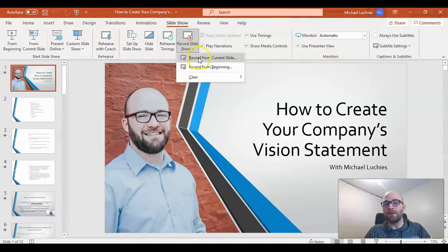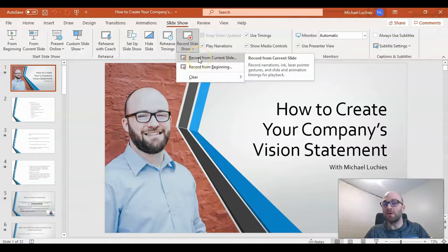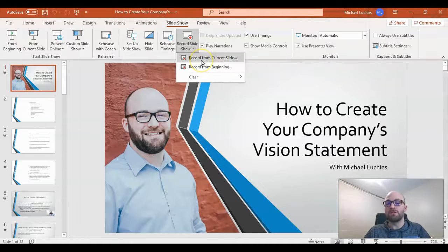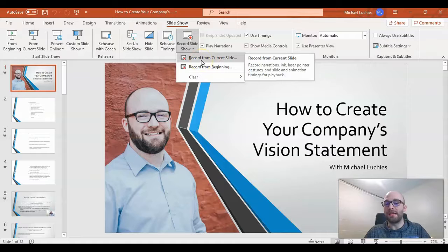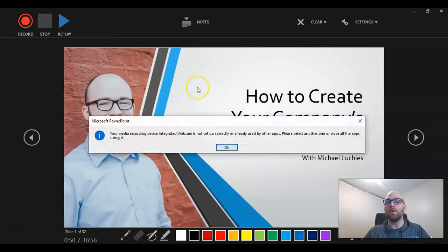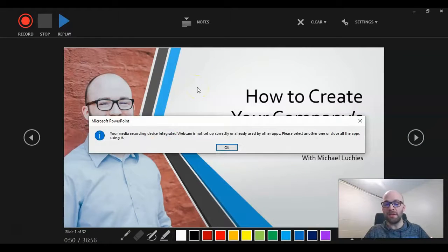You can record from the current slide if you just want to record one slide or record from beginning. So since I'm on the first slide anyways, I can just click on record from current slide. It will then open up this screen.